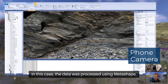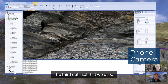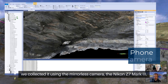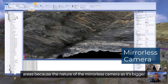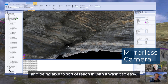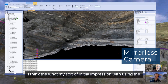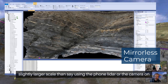In this case, the data was processed using Metashape, so we did the processing back in the office. The third data set we collected using the mirrorless camera, the Nikon Z7 Mark III. This was a little bit more difficult to get into hard-to-reach areas because of the nature of the mirrorless camera — it's bigger and being able to reach in with it wasn't so easy. My initial impression is that it's actually slightly better for working on a slightly larger scale than using the phone LiDAR or the camera on the phone.